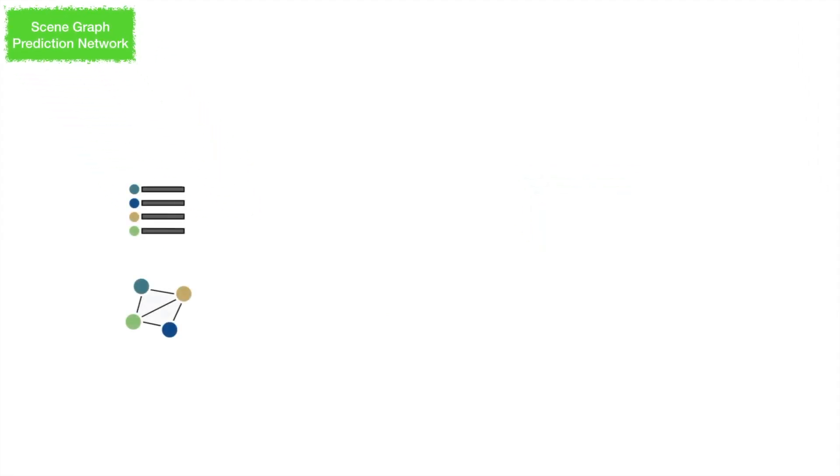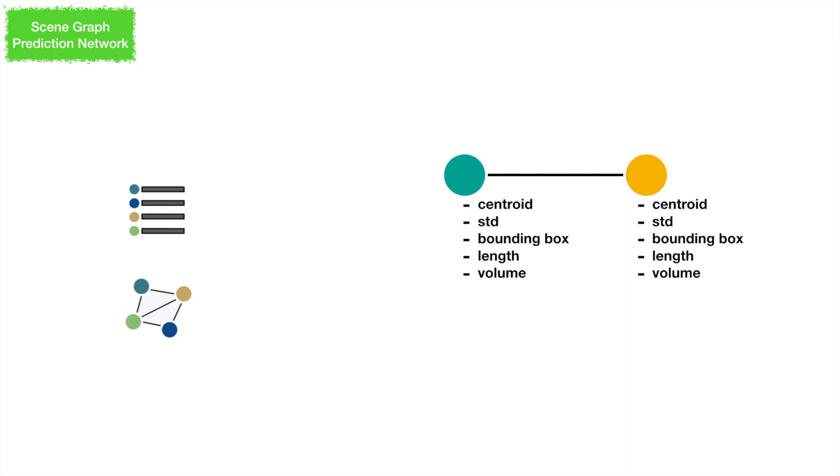Our network takes segment point and edge descriptors as input. An edge descriptor is computed by using the relative properties of its connected two segments.